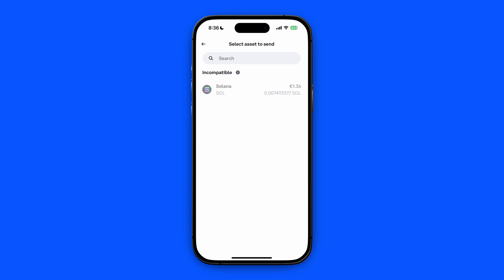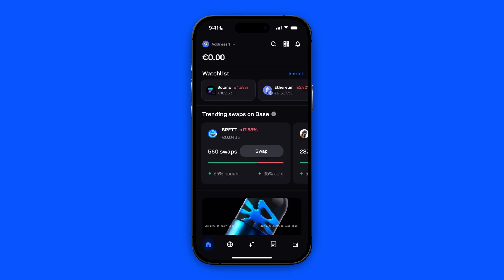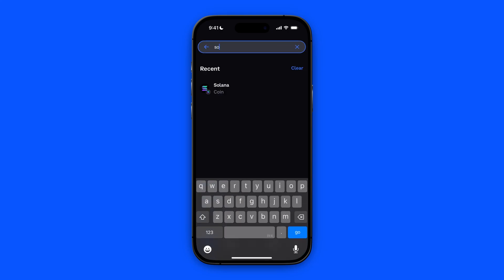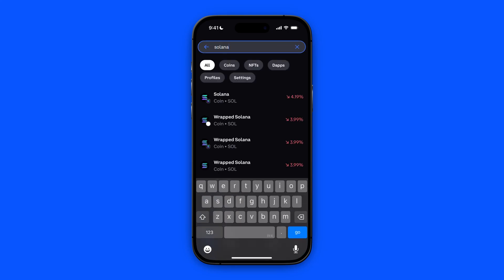We're going with Solana in this video. Open your Coinbase Wallet app and search for Solana using the search icon. It's already there but I'll type it in anyway, then click on the asset.